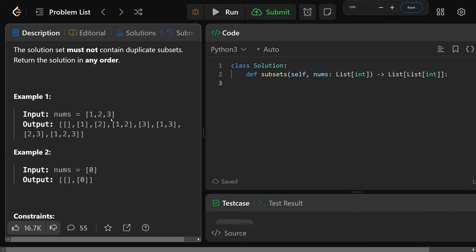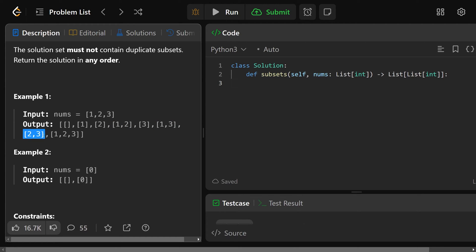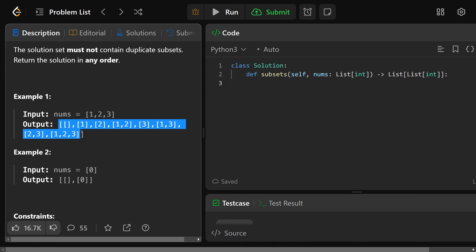Basically, if you're given an array of numbers 1, 2, 3, we need to return all possible subsets. You could choose no numbers, just 1, just 2, or just 3. You could choose two numbers: 1 and 2, 1 and 3, or 2 and 3. Or you could choose all three. In total we have 8 solutions, because with 3 numbers where you can choose or not choose each one, you get 2 to the 3, which is 2 times 2 times 2, equal to 8 solutions.